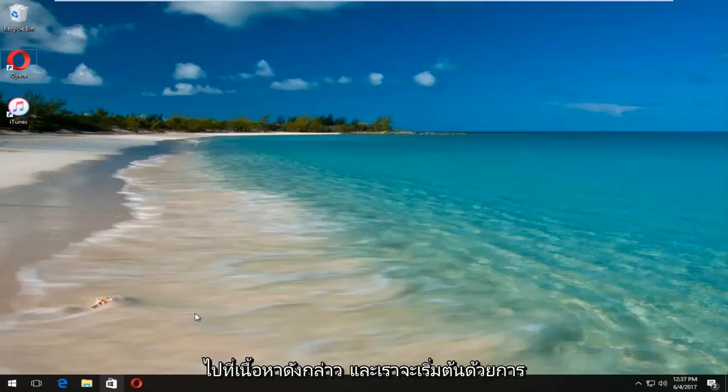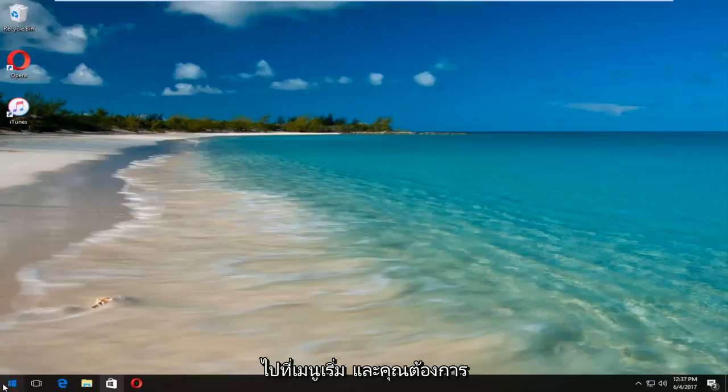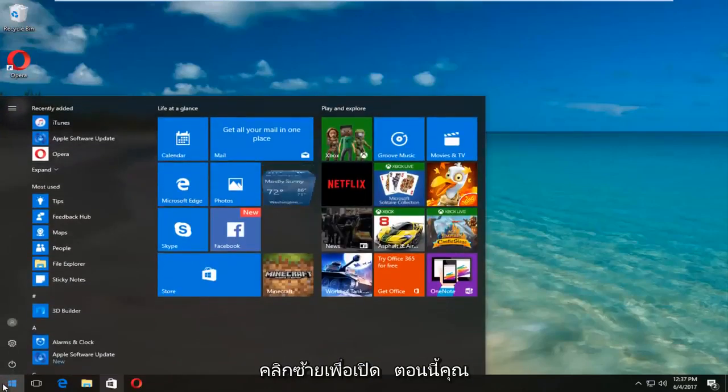We're going to jump right into it and start by heading over to the start menu. You want to left-click to open it up.